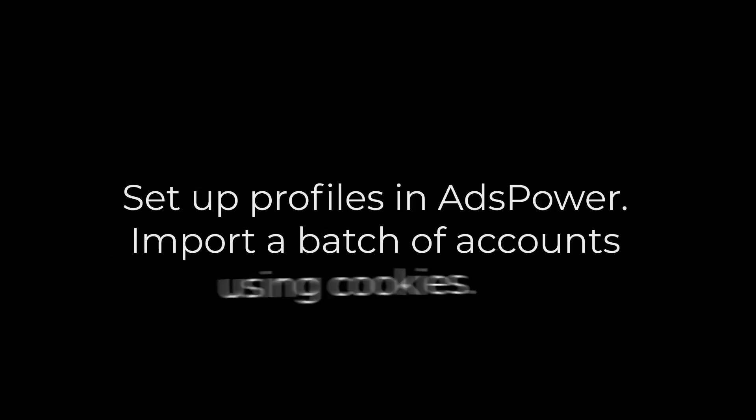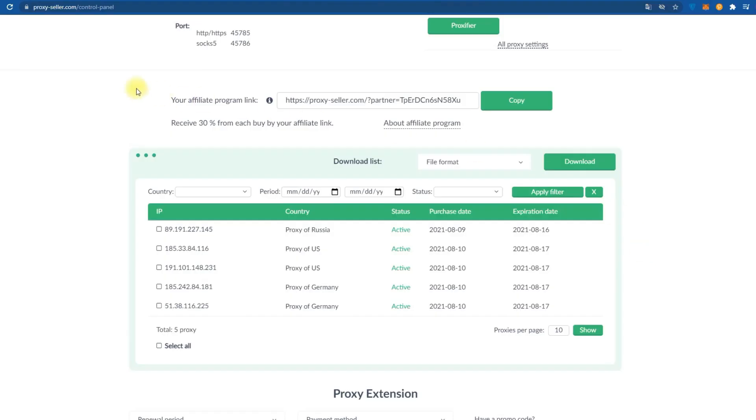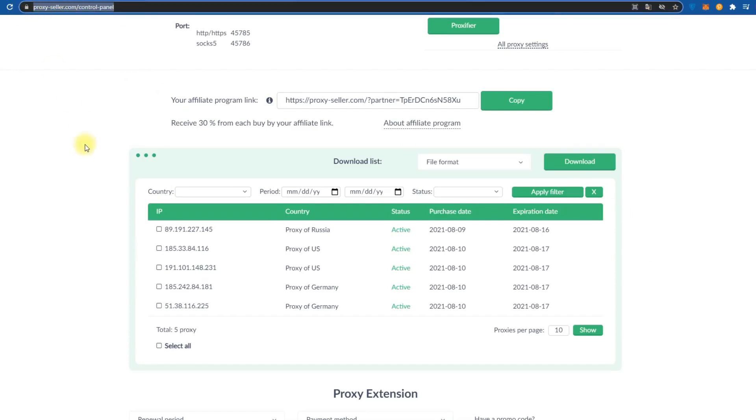Setup profiles in ADS Power, import a batch of accounts using cookies. I will show you an example of Twitter accounts. For this, we will need five proxies that I bought at ProxySeller. As I said above, it is one of the ADS Power partners. For demonstration purposes, I bought proxies from different countries.